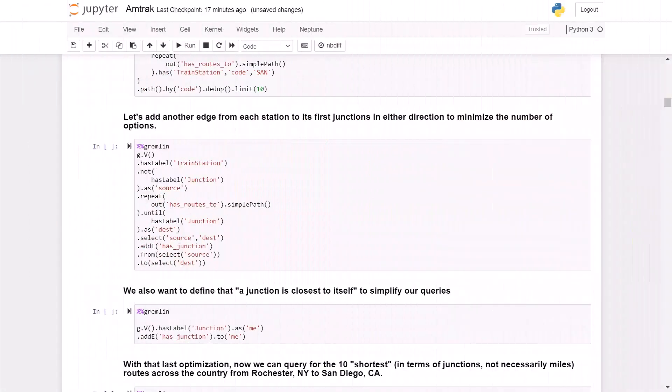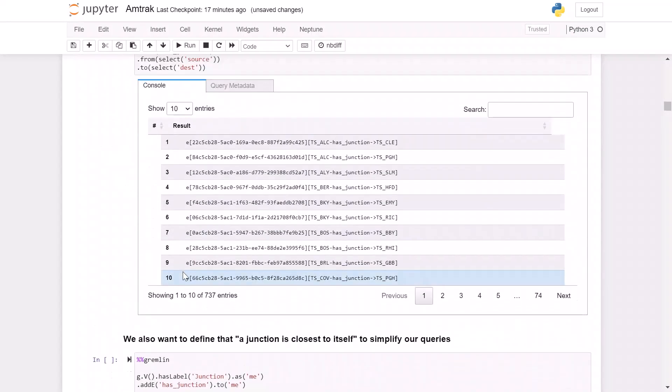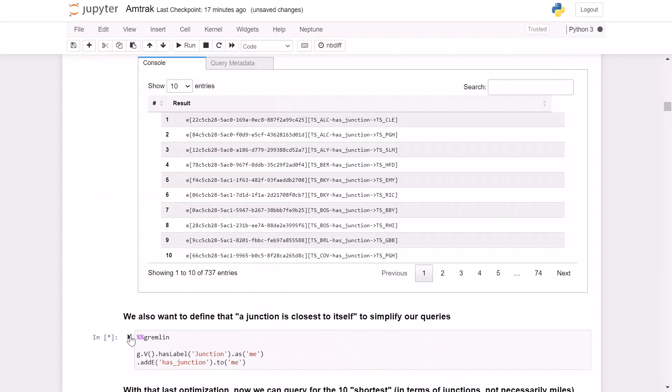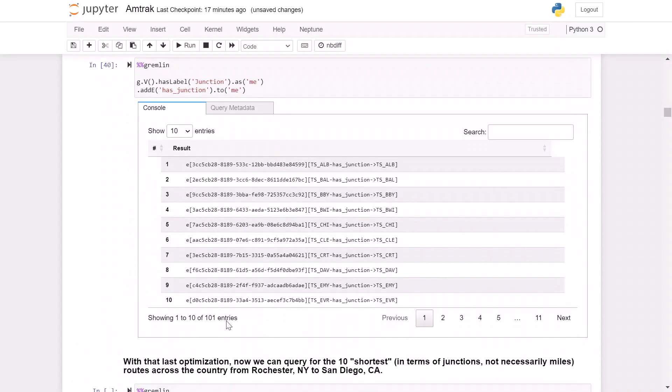So here's a query where we're going to calculate and add the edges to the nearest junction from each station. We're going to start with the train station that is not labeled junction. So these are all the train stations that are not junctions. That's our source. And we're going to follow the has routes to edges outward until we reach the nearest junction. And that is going to be our destination. And so then we're going to add an edge that goes from each source to each destination. And it's going to add the label has junction. So we run this. We're going to see that there are 737 edges that we've created from each station to its nearest junction. But in order to simplify our final query, we also want to add an edge from each junction to itself with that same label, because obviously a junction is its nearest junction. And so those 101 junctions we have, now we're adding essentially a circular edge that goes to itself showing that same has junction function.